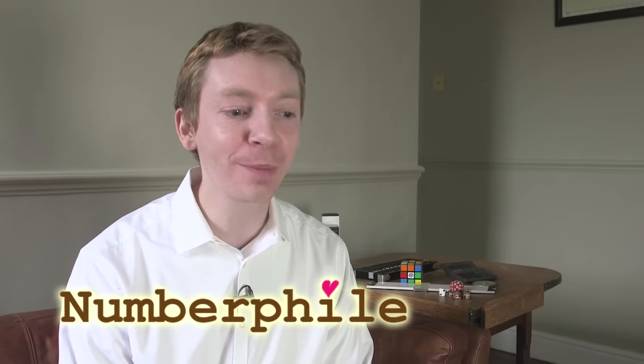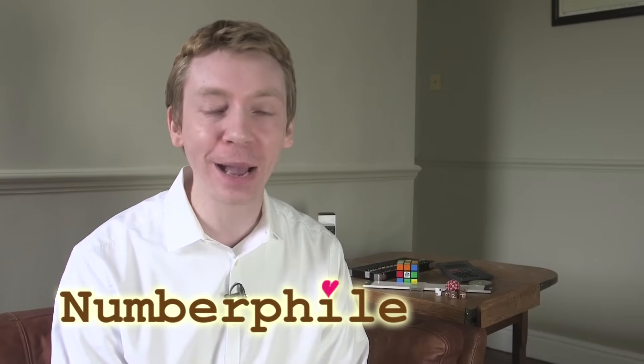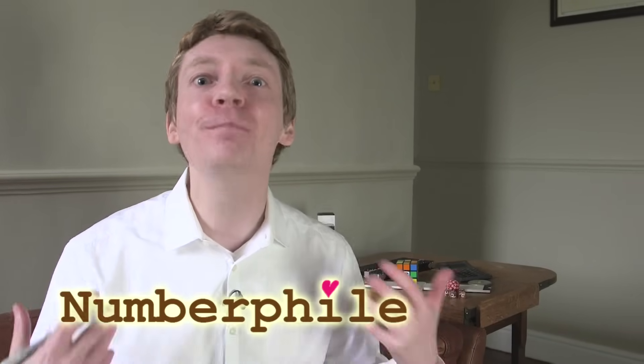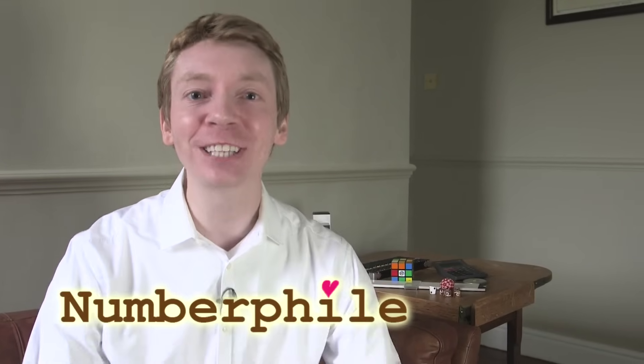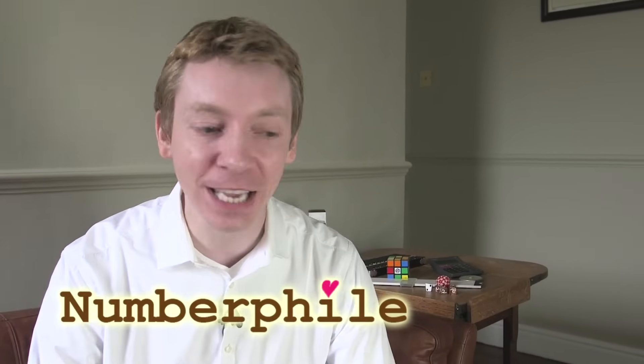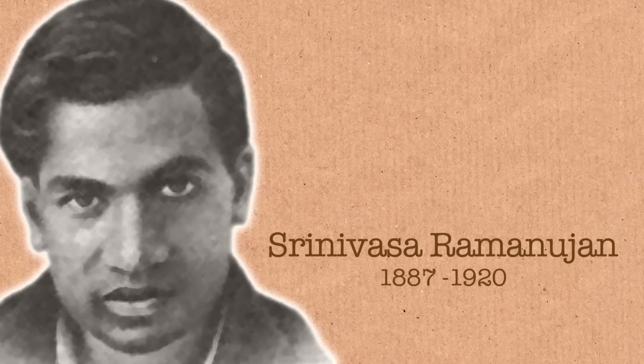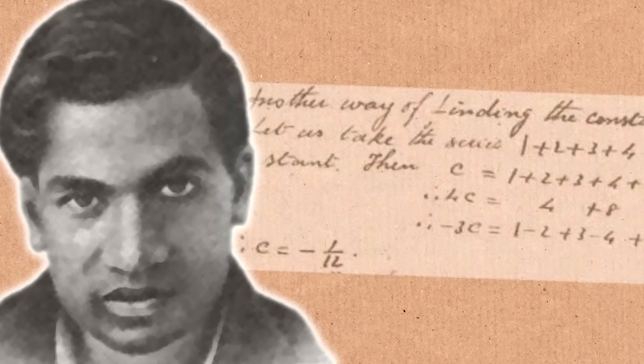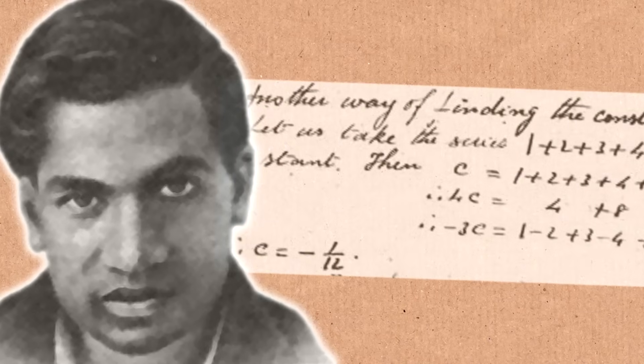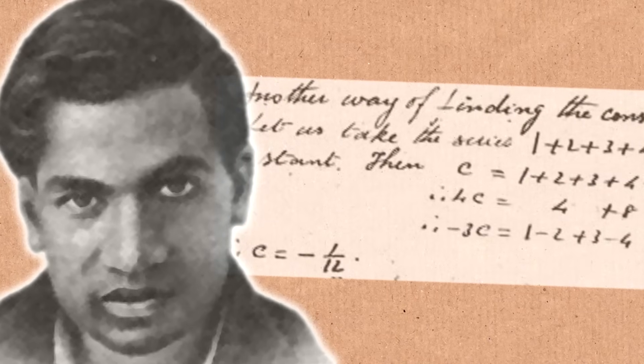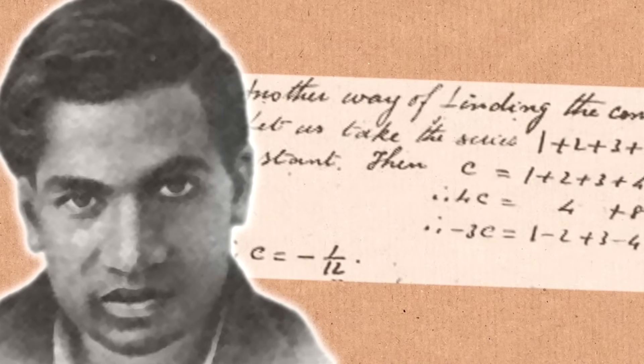He's known as one of the mathematicians with perhaps the most natural talent for maths, and it's a man called Ramanujan. He was an Indian mathematician. He started with no formal training in mathematics, but just by working alone, isolated, he was able to come up with all these mathematical facts, these theorems, all by himself.